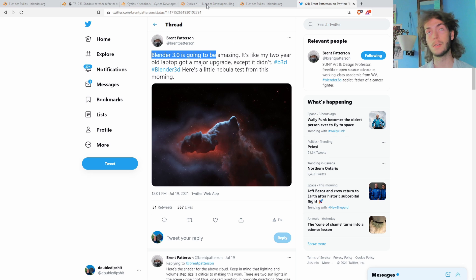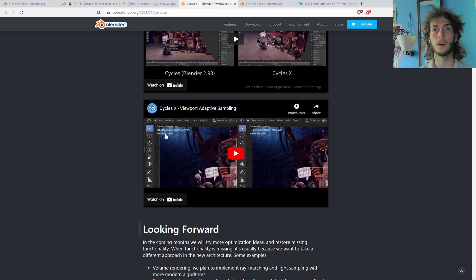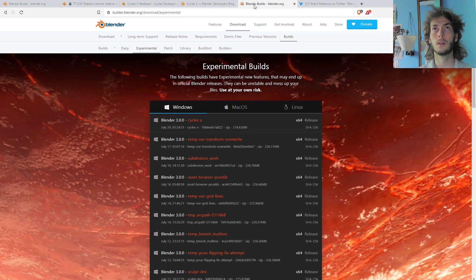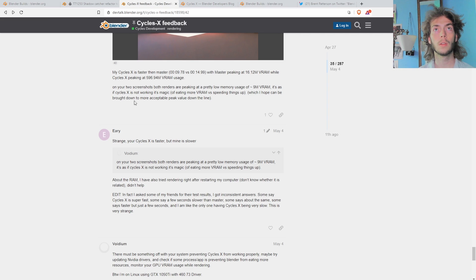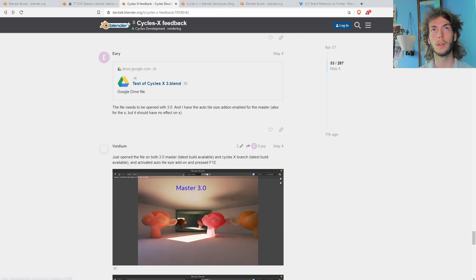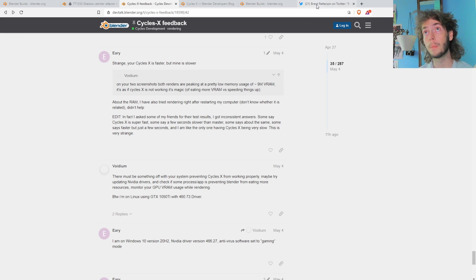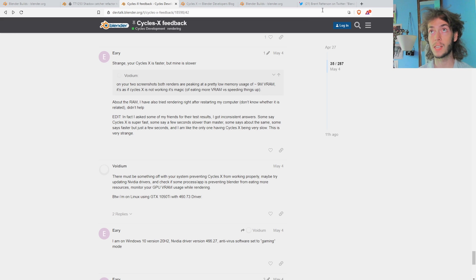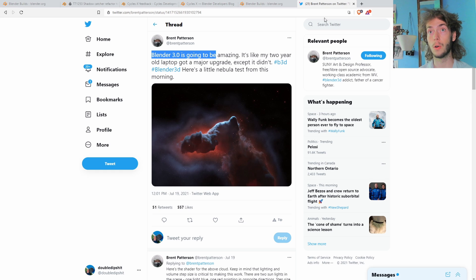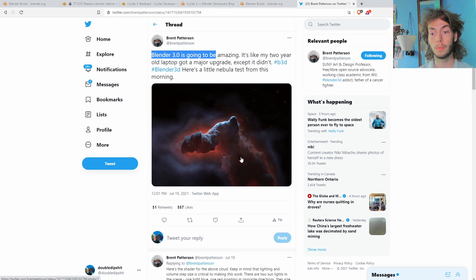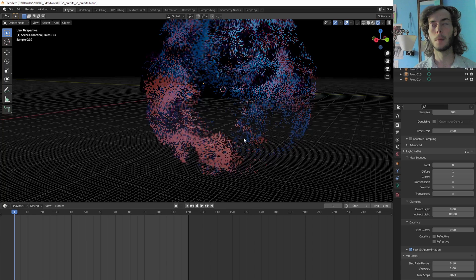Or it doesn't, but I went down the rabbit hole of the DevTalk.Blender and figured out that they have implemented volumetrics in Cycles X. So that's really cool. So we're going to try that out.